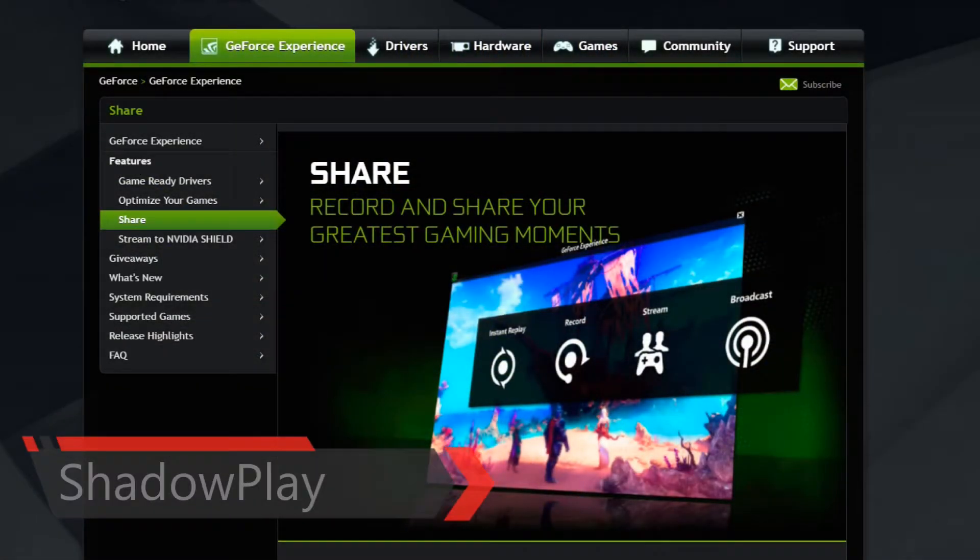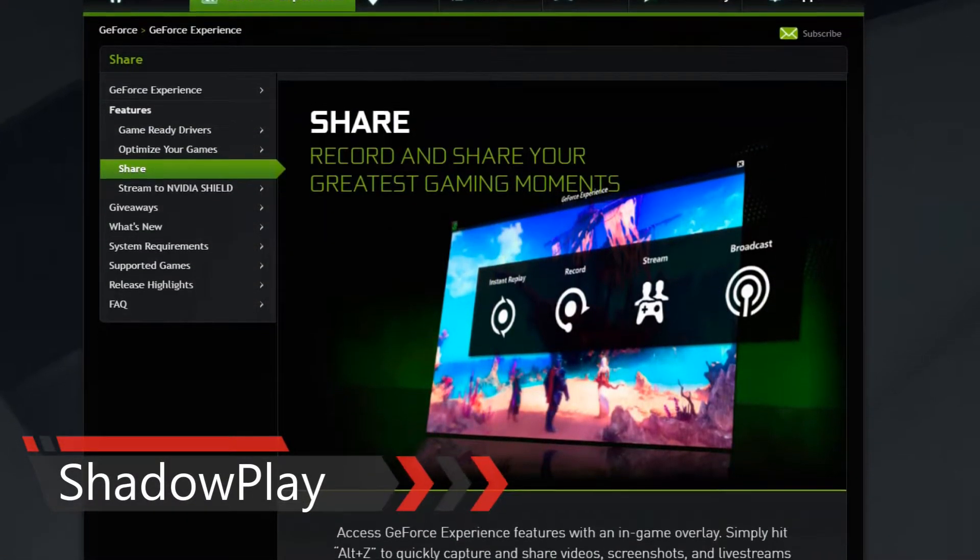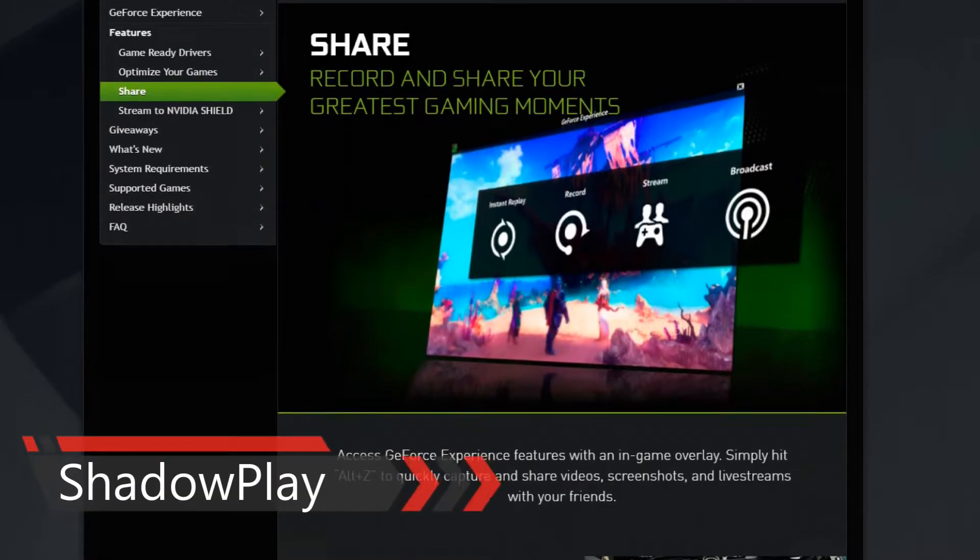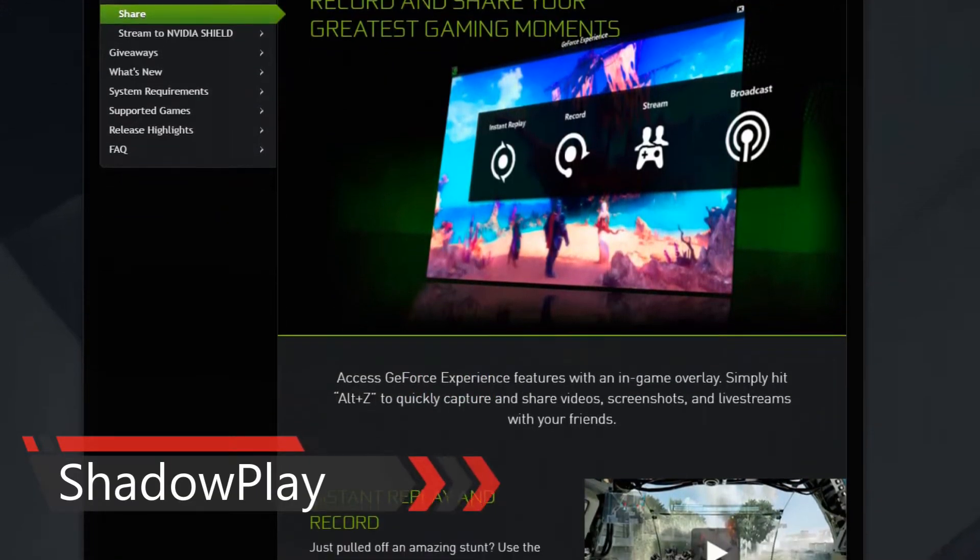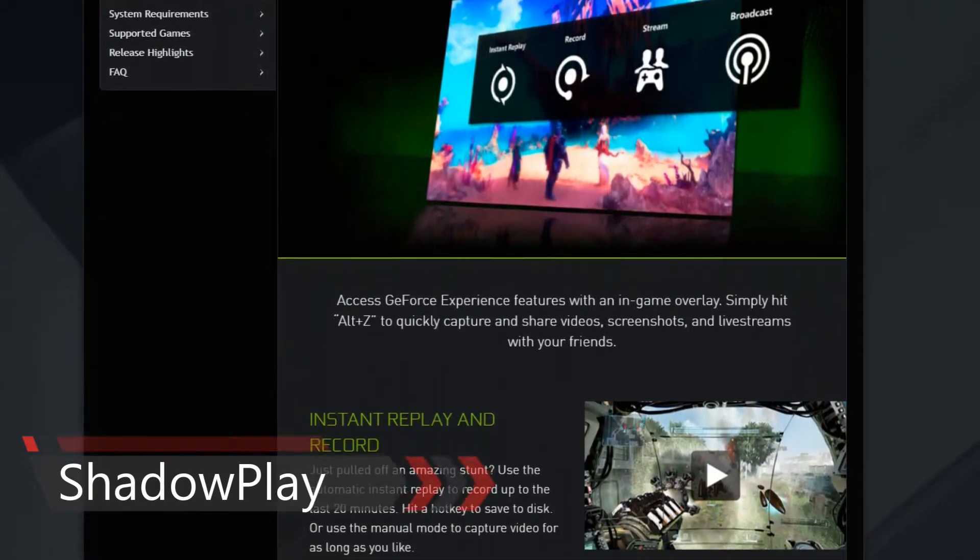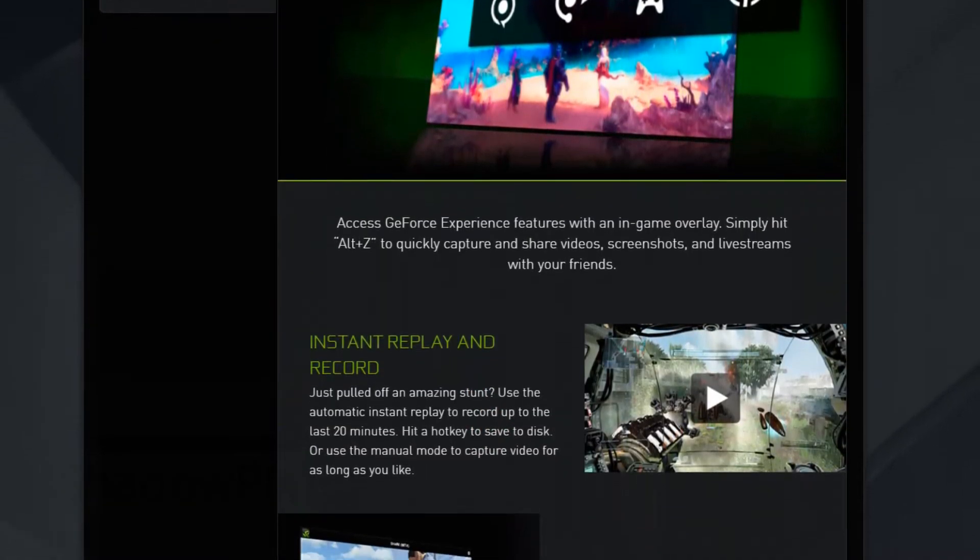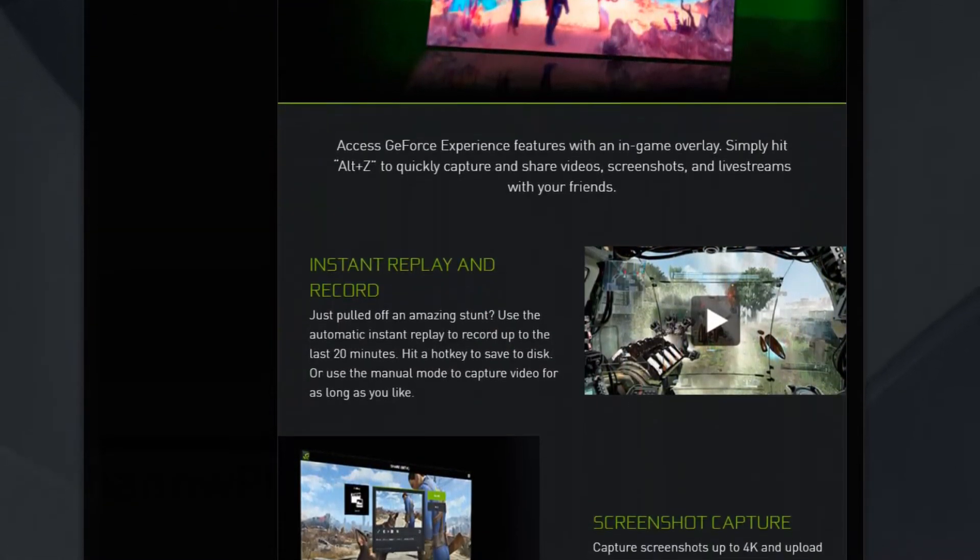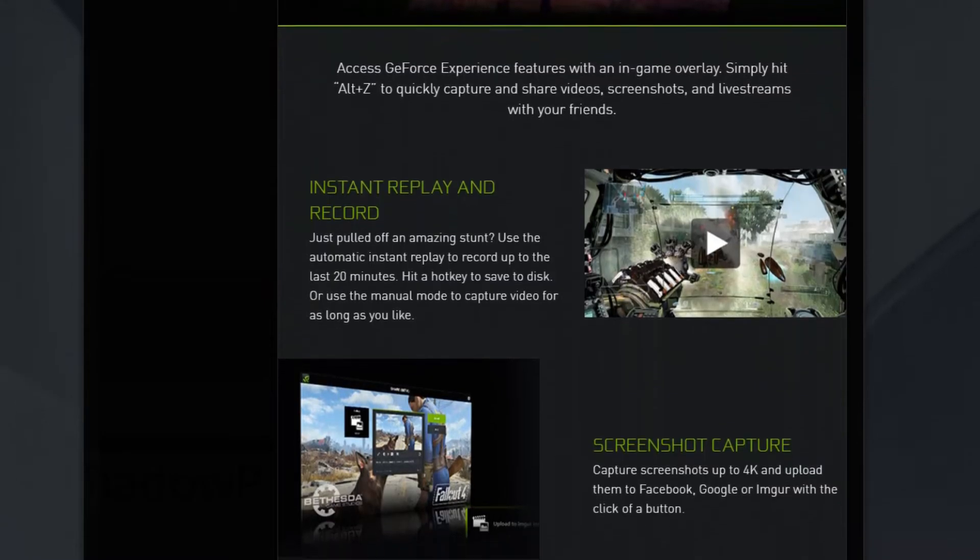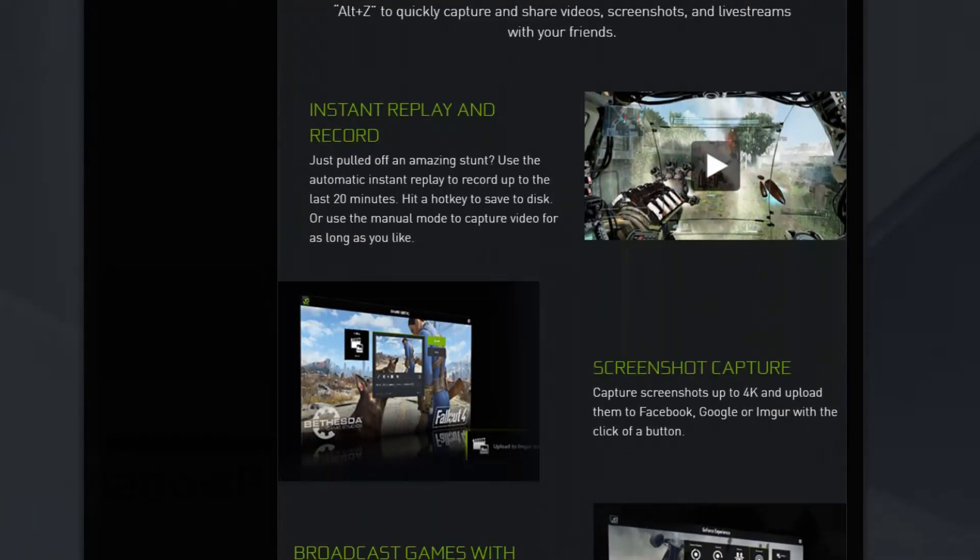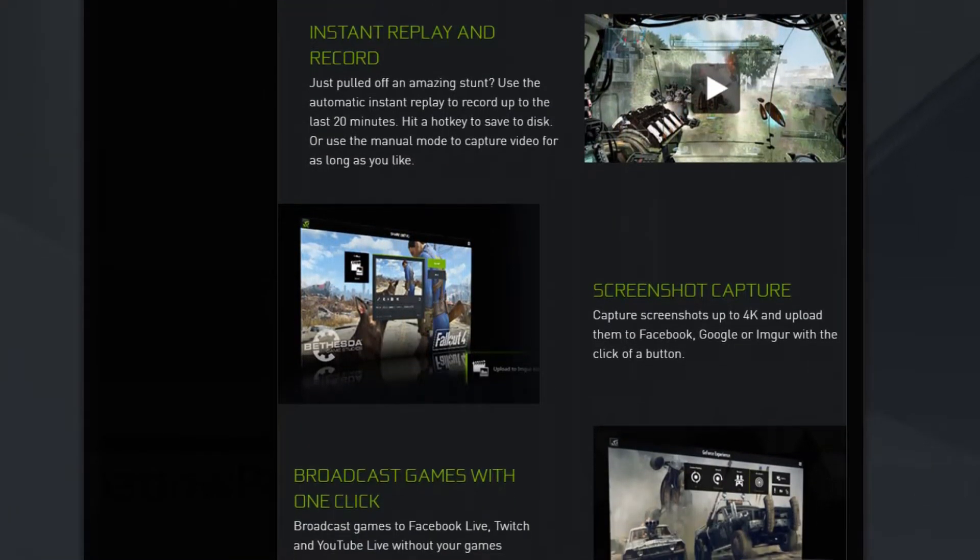On number 3 we have ShadowPlay. ShadowPlay is great free software for streaming or recording your gaming moments. The tool is provided by Nvidia. ShadowPlay uses the same technology and uses latest Nvidia GPU instead of your CPU for performance.